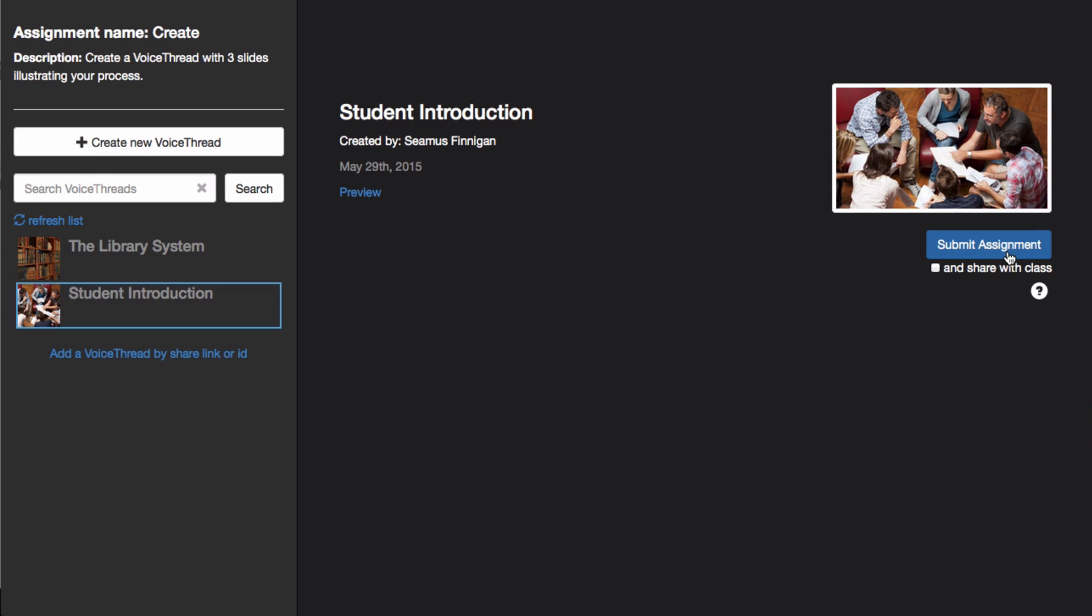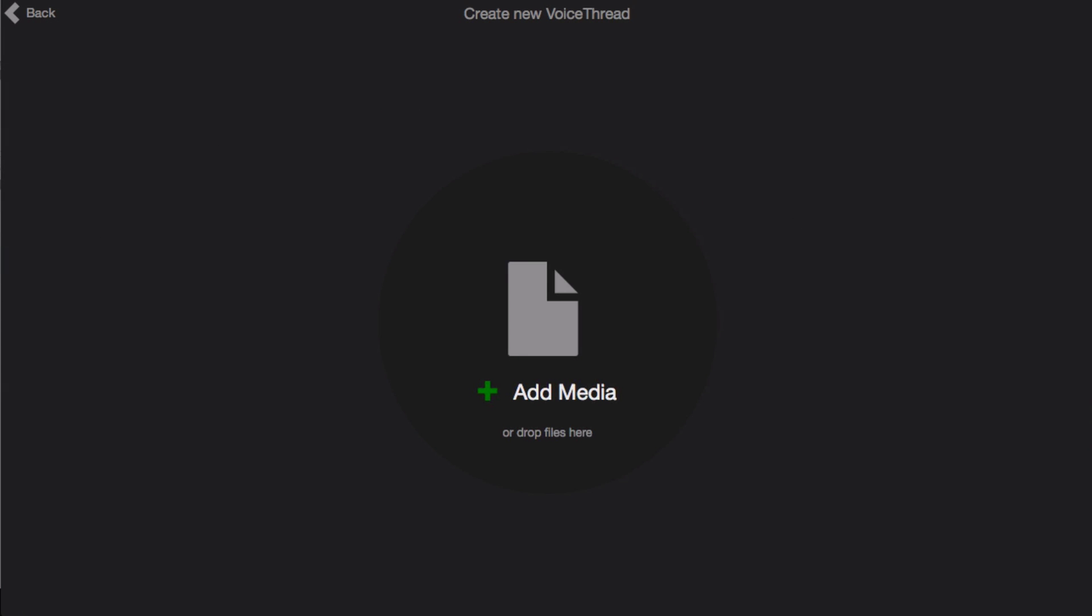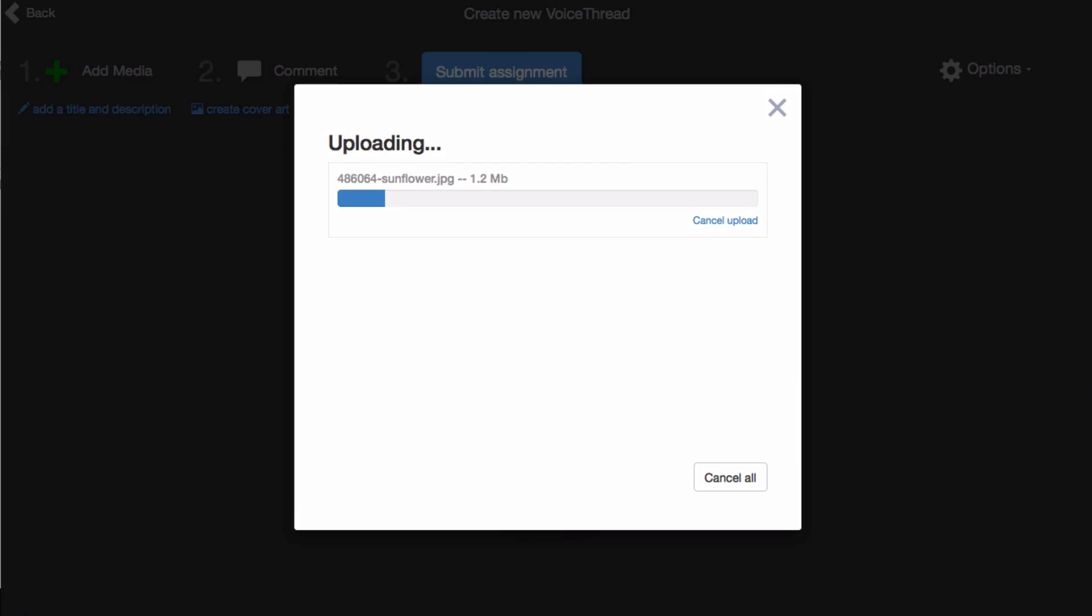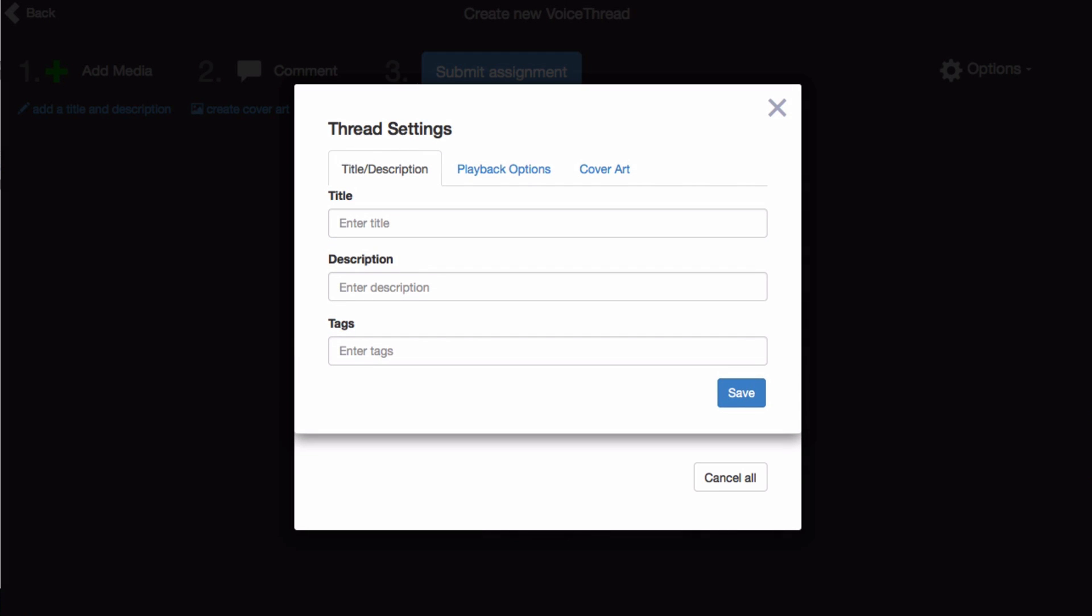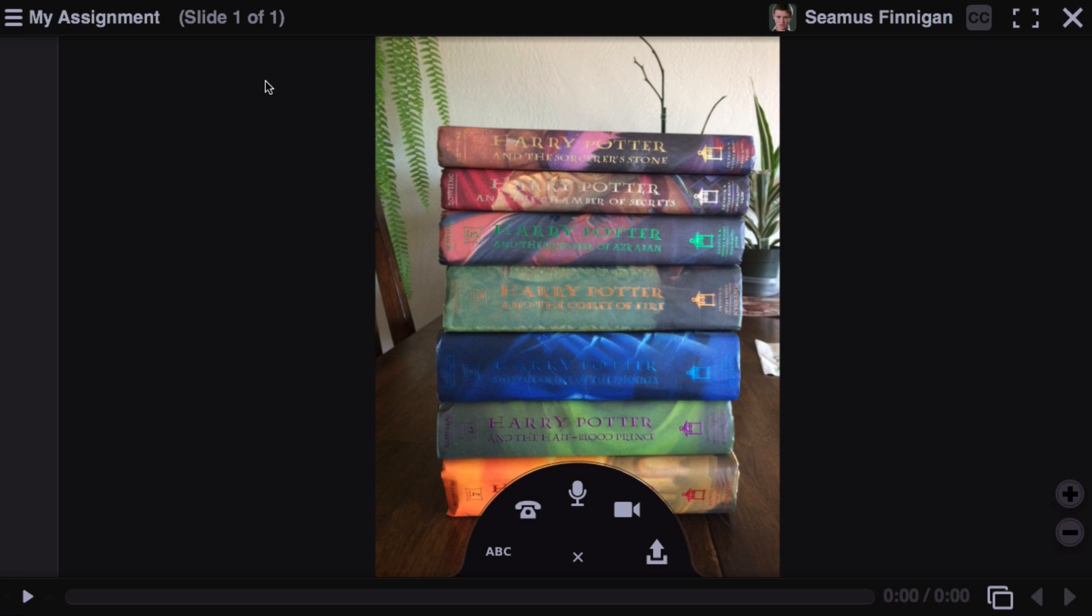But if you have not yet created the VoiceThread that you would like to use, instead go up to the top and click Create New VoiceThread. Here you can upload the media that you would like to use for your VoiceThread, give it a title, and even come up to the top and record some comments.